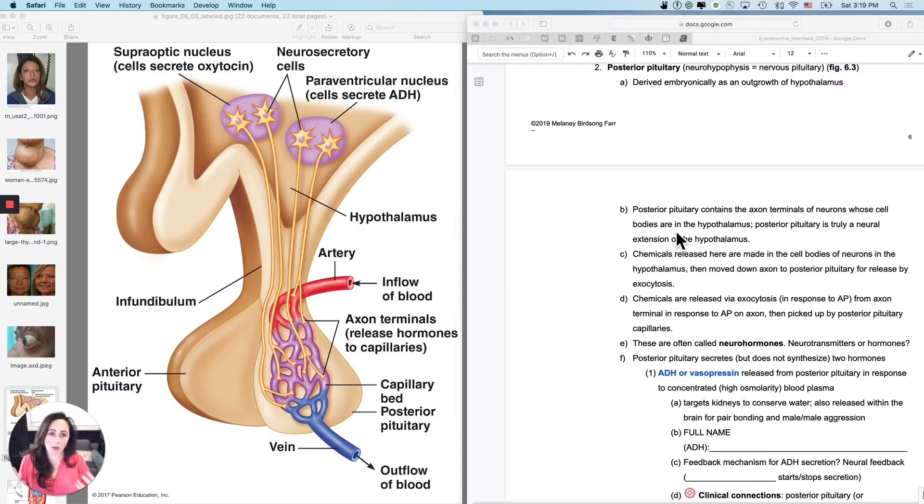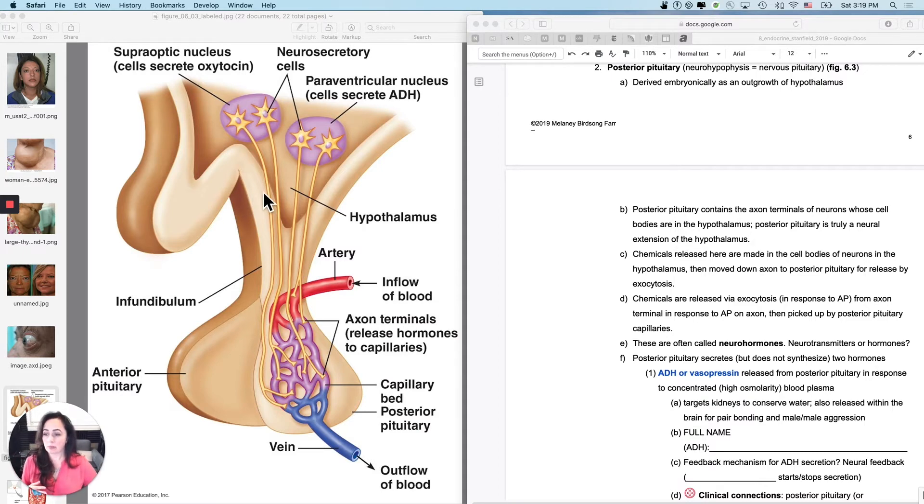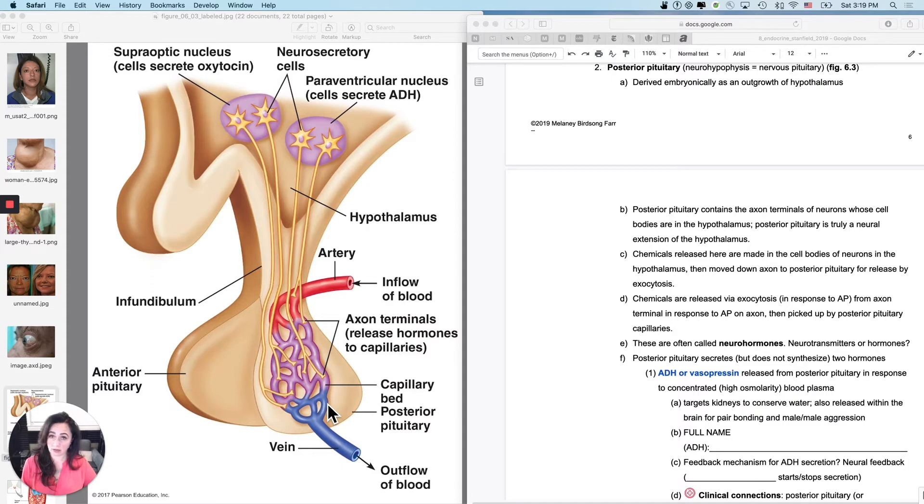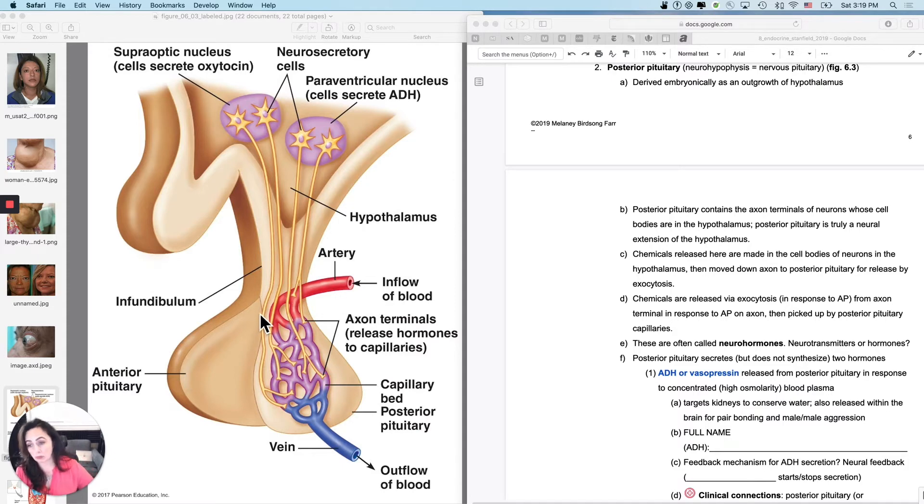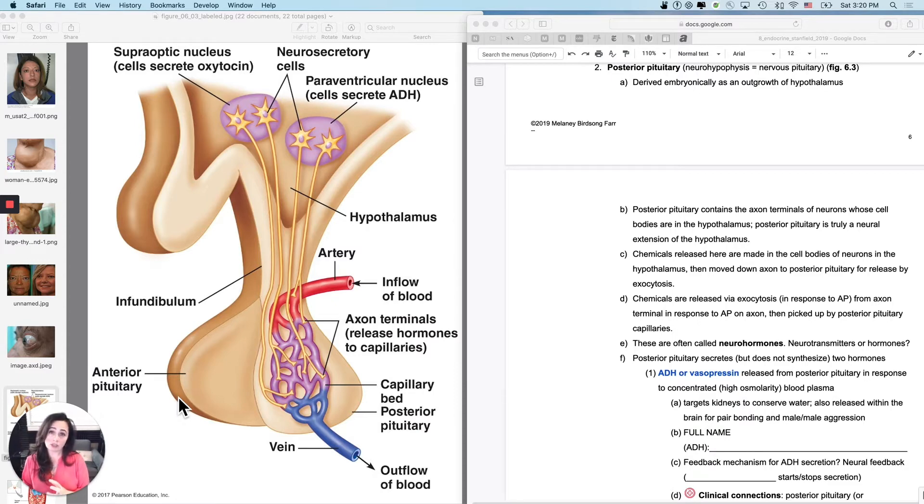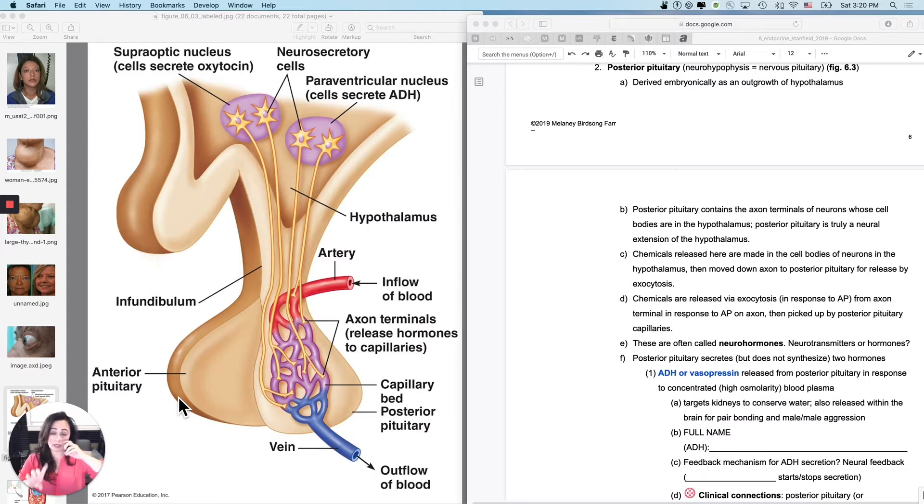Now we're going to do the posterior pituitary, and remember that the posterior pituitary has an entirely different connection to the hypothalamus than the anterior pituitary. The anterior pituitary had capillary bed, portal vessel, capillary bed.